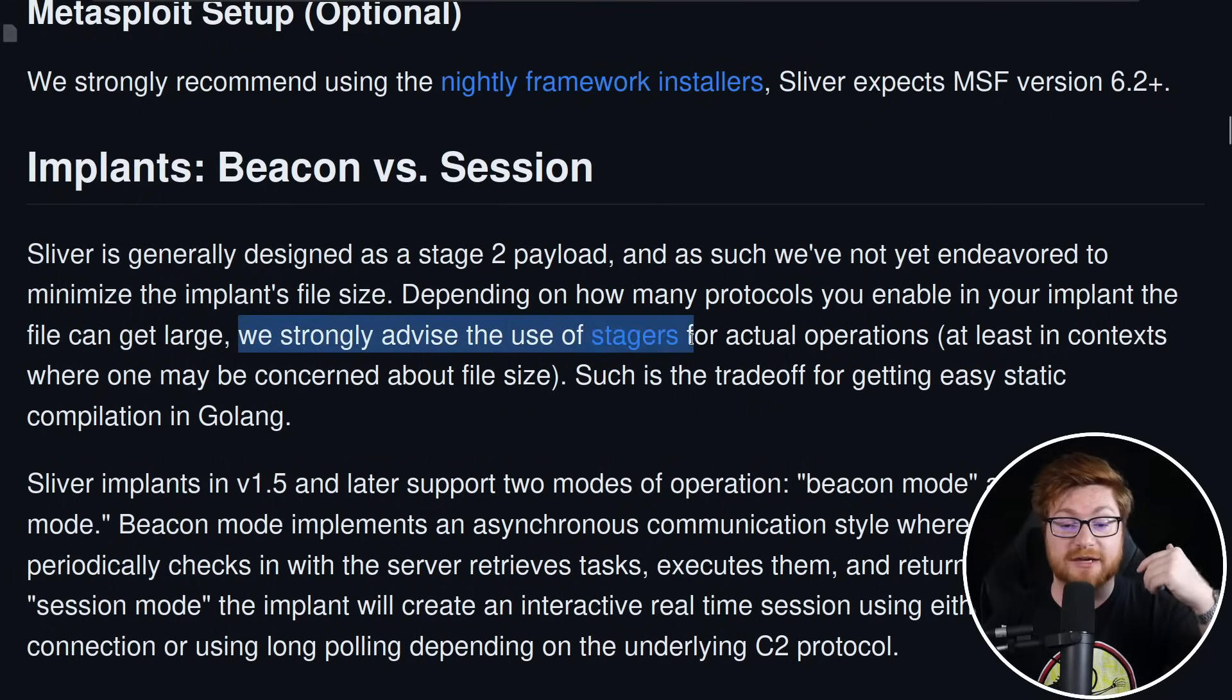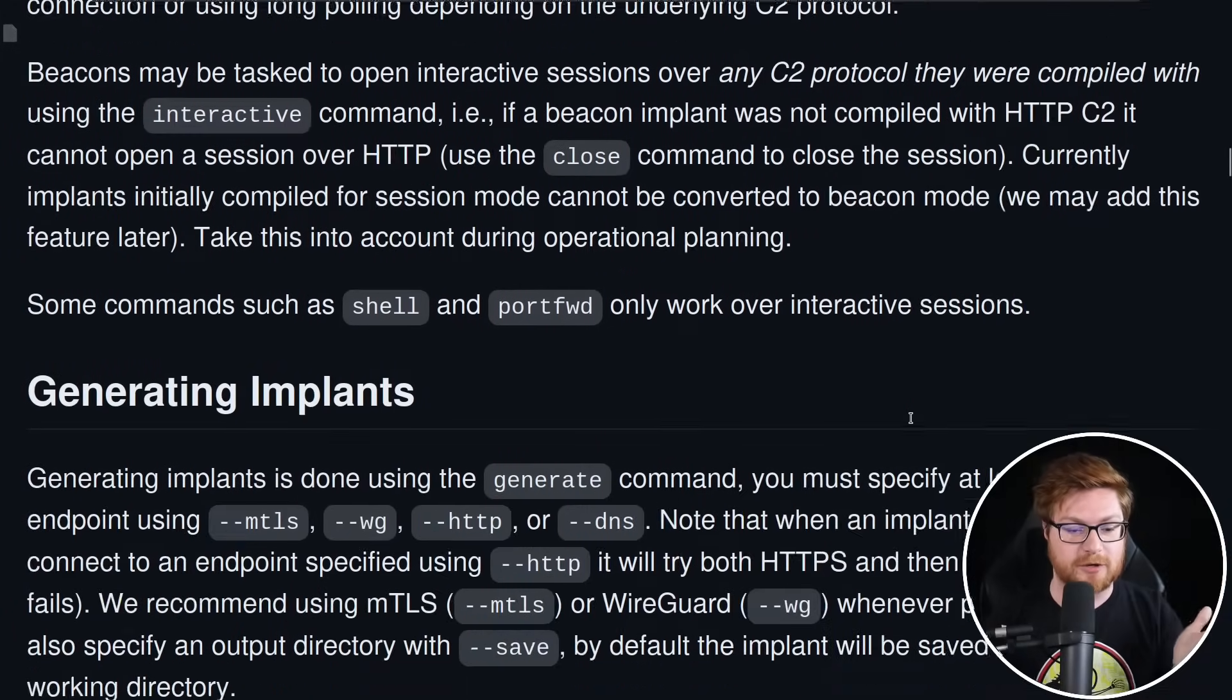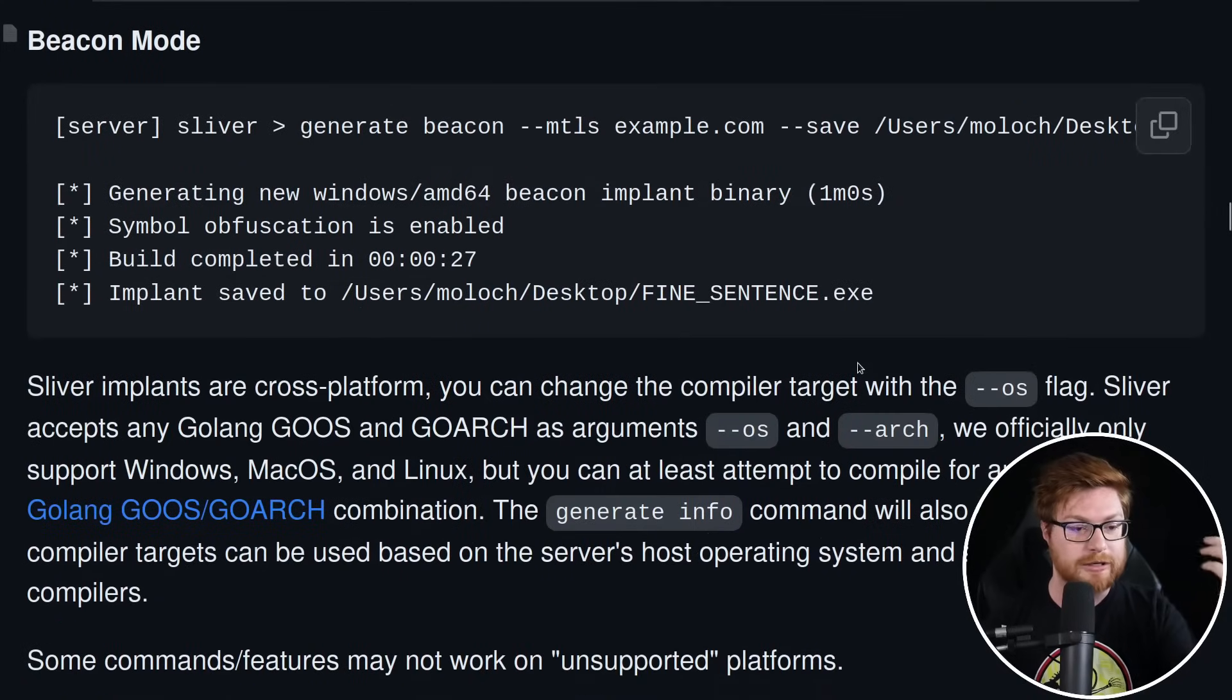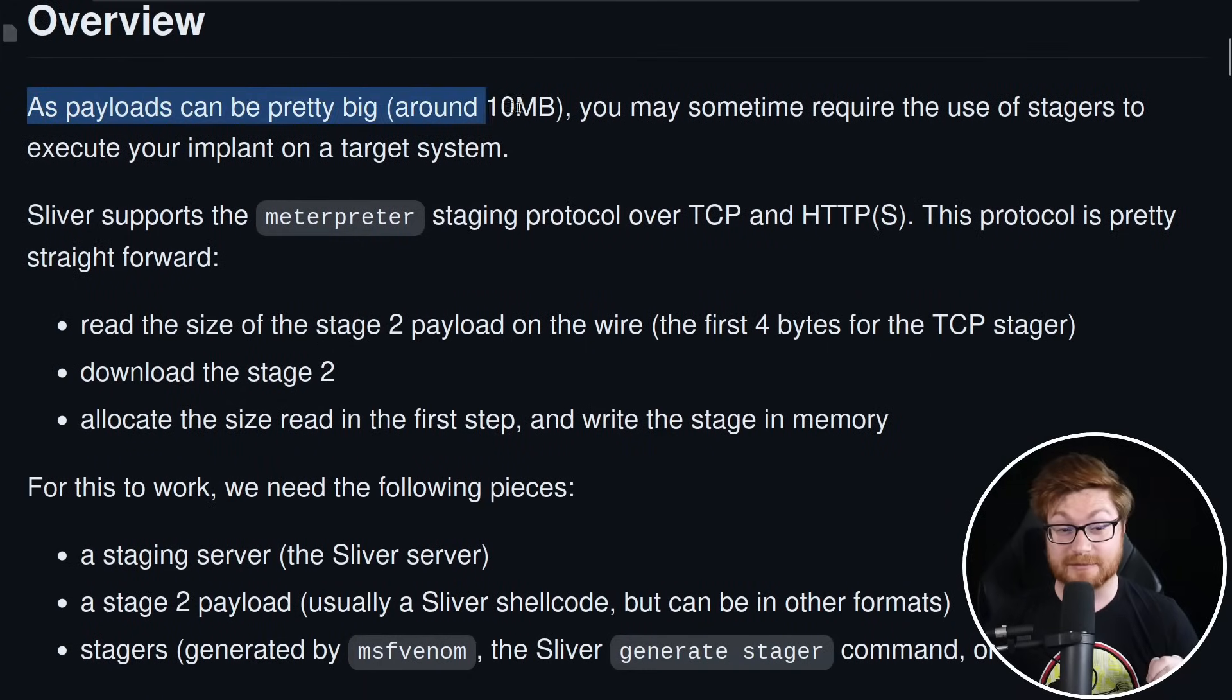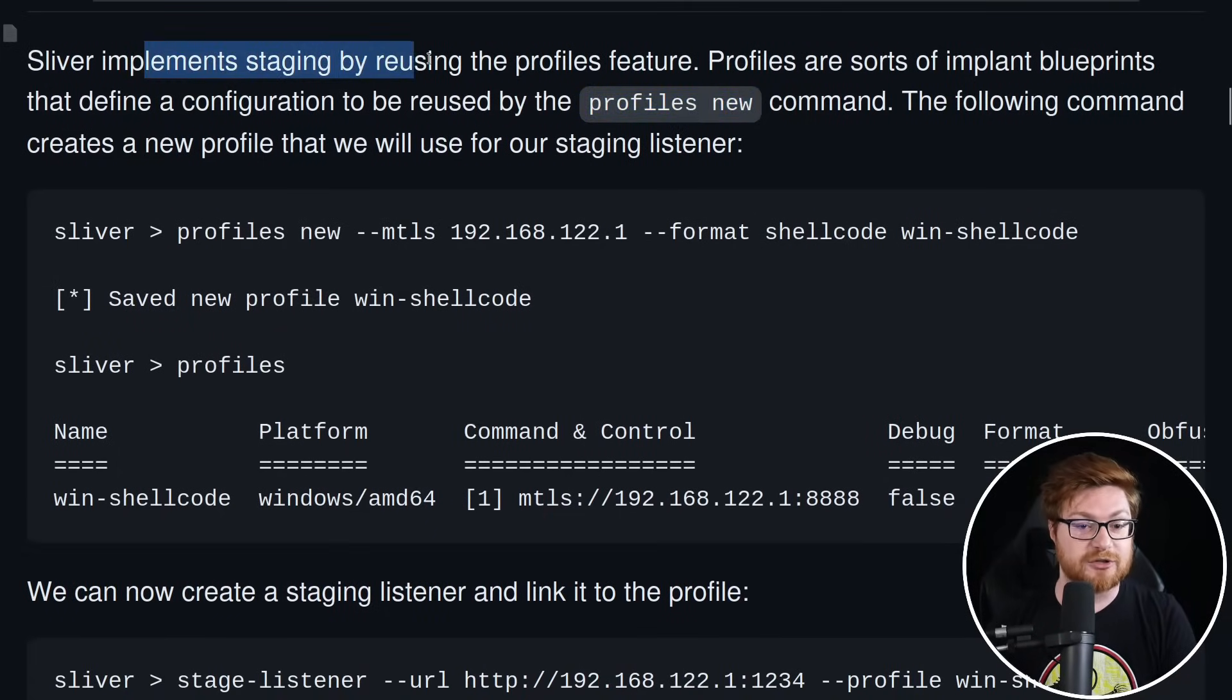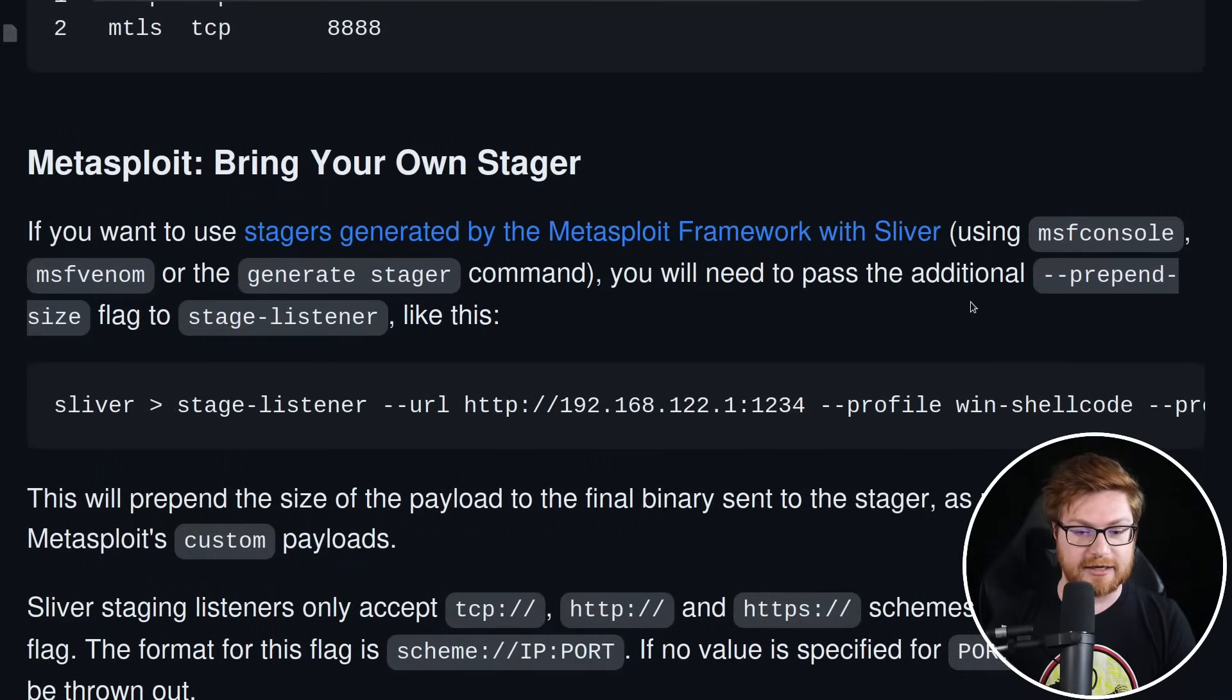They recommend we strongly advise using stagers for actual operations because it is put together in Golang. These differentiate between beacon mode and session mode, but we can generate implants just as easily using whatever protocols you might like, even WireGuard, HTTP, or MTLS. But we do want to dig into stagers. It notes that you must have MingGW installed if you are trying to build out some Windows DLLs or get things staged. Payloads can be massive, like 10 megabytes, too much to cram into a binary in some cases if you're just trying to embed shellcode. So you could put things together with a stager.